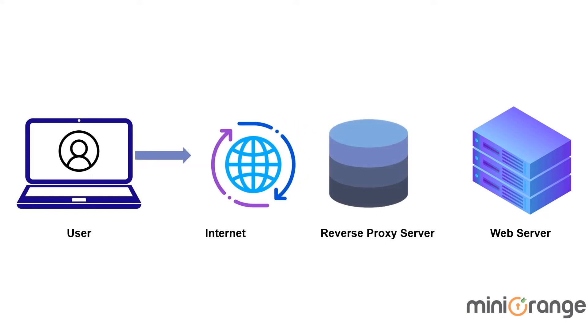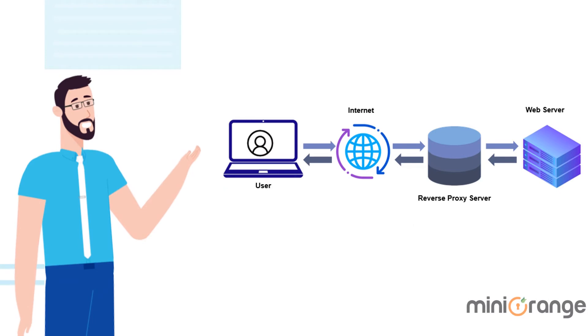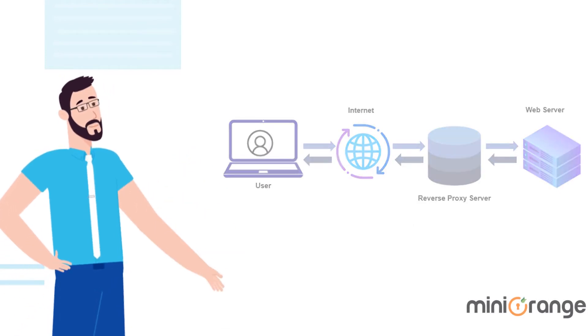But with reverse proxy server, the request will go to the reverse proxy server first, and it will then pass it on to the web server. In this way, reverse proxy works.